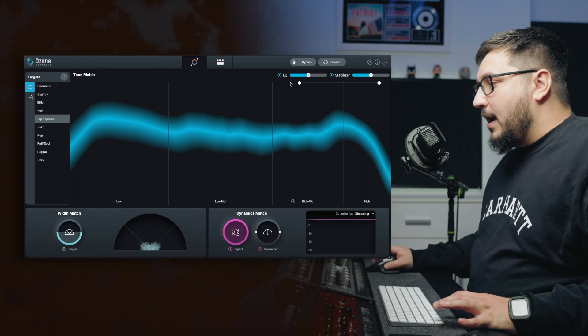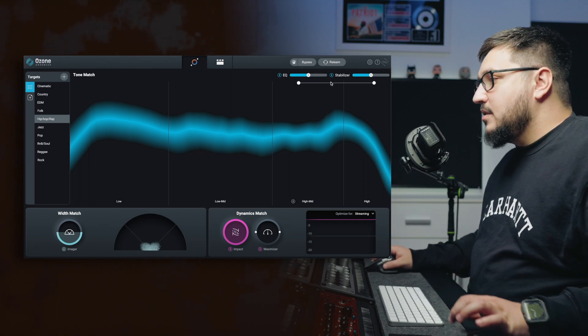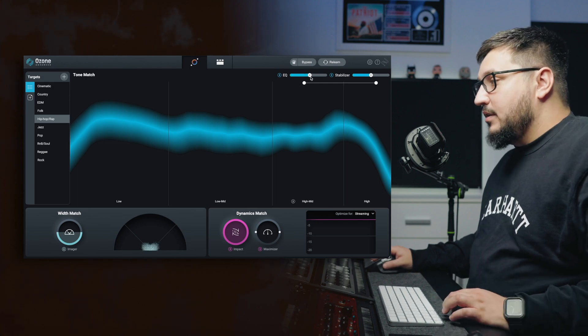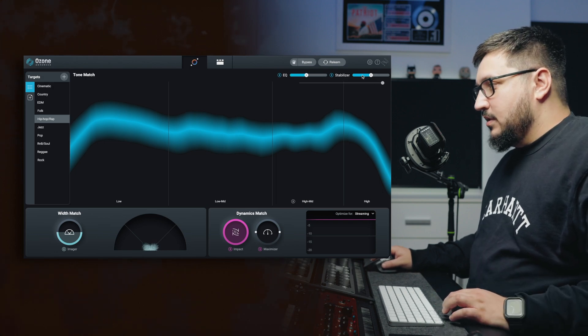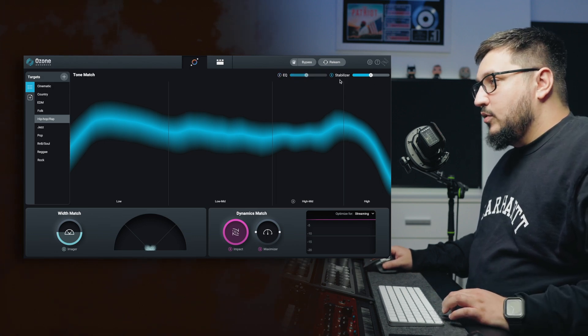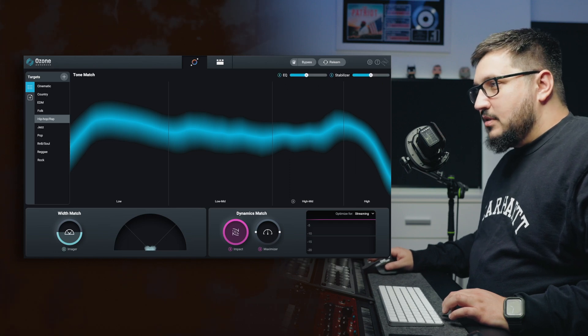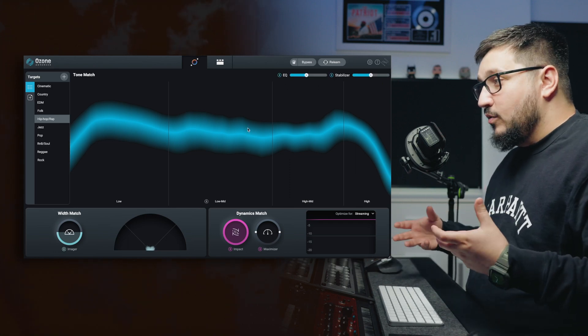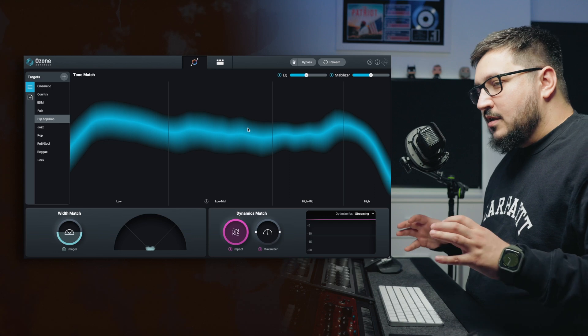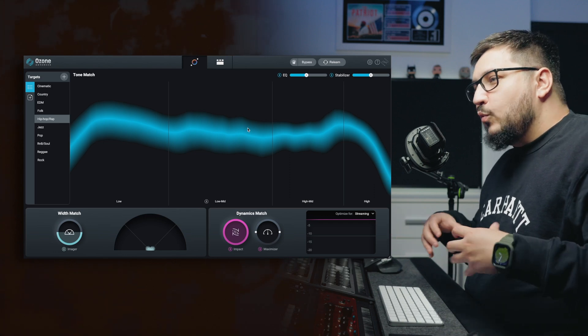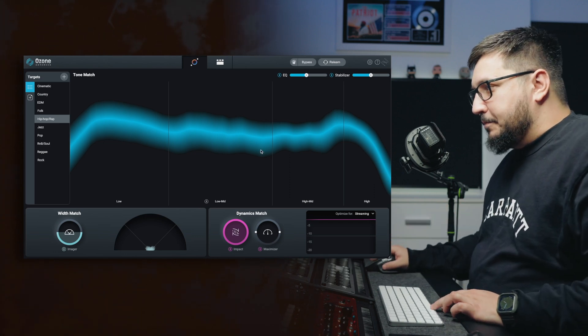On top, we have EQ and stabilizer and you can adjust the strength of those with the sliders. You can also bypass the two modules. Let's start playing with the EQ and stabilizer. Those two are connected with the tone of your master.